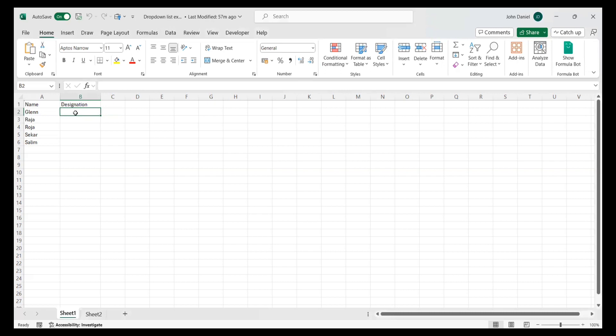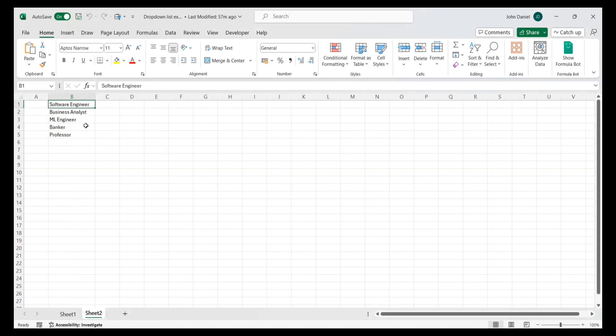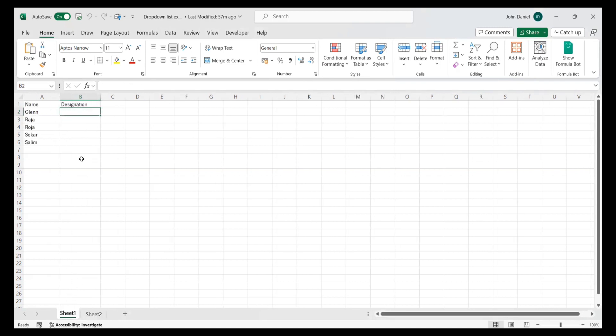In Sheet 1, when I press this button, I must get the drop-down list with all these designations. I don't know how to bring it from the other Excel sheet, so I am going to ask ChatGPT what the steps are to do this.